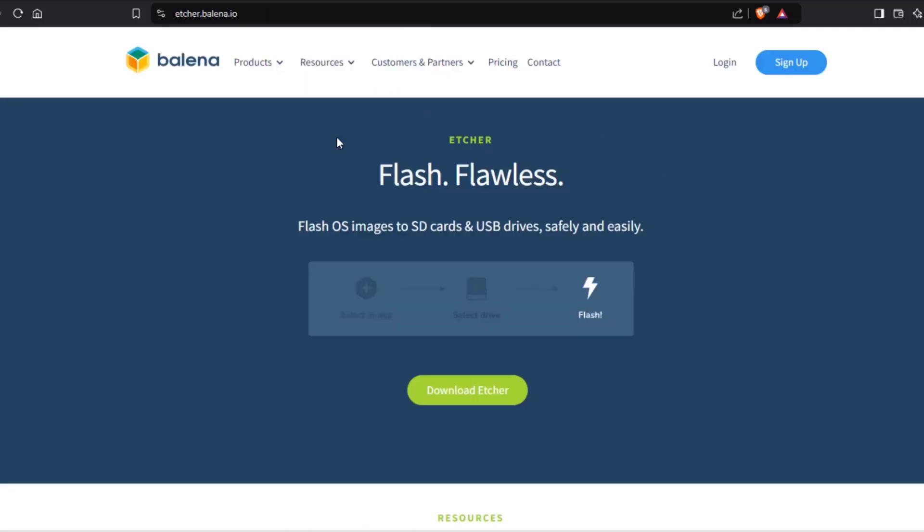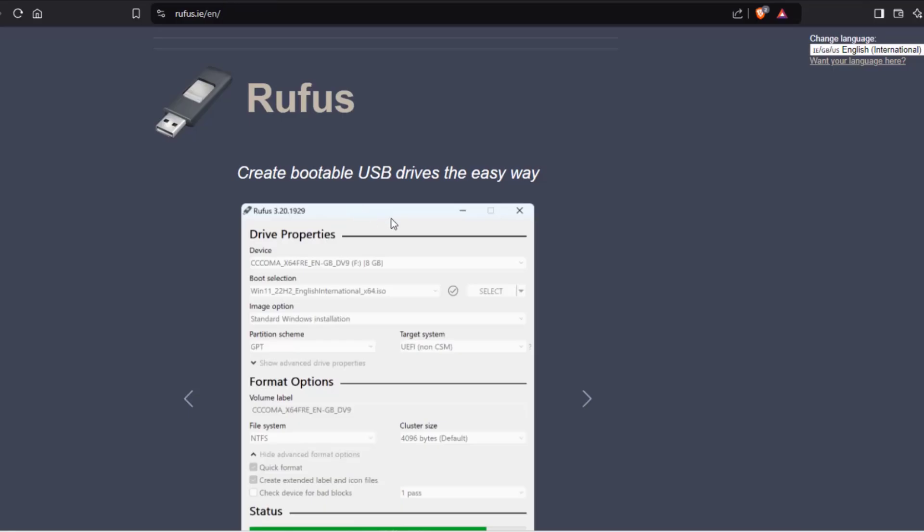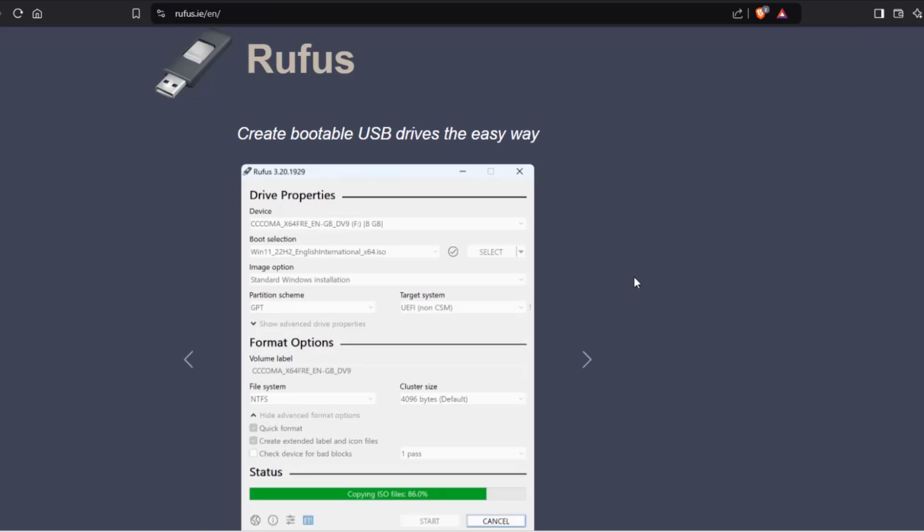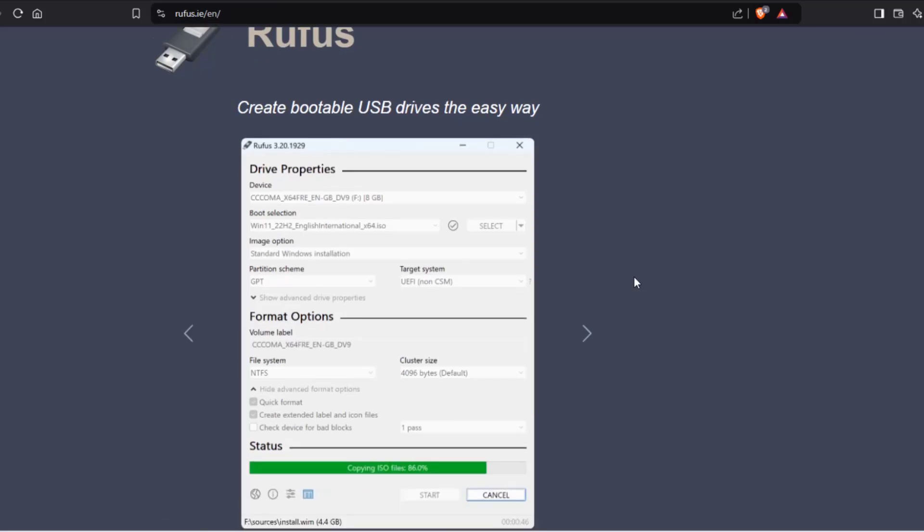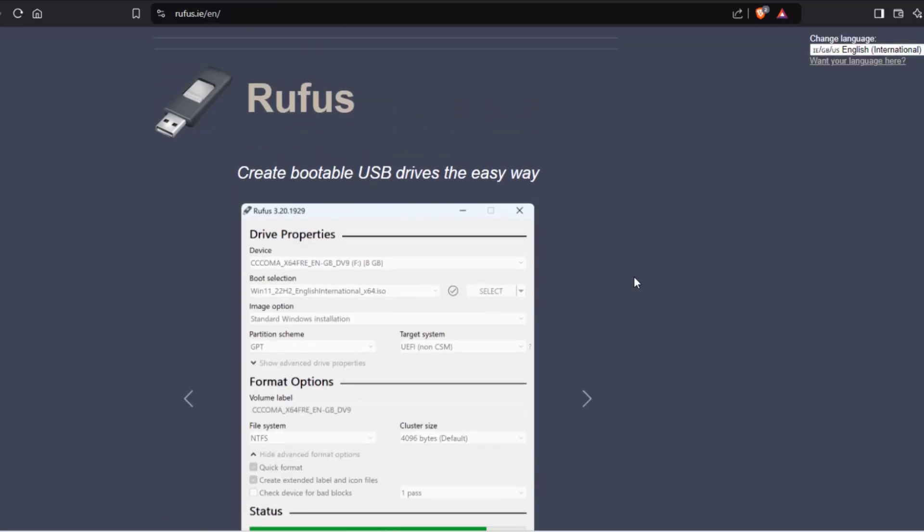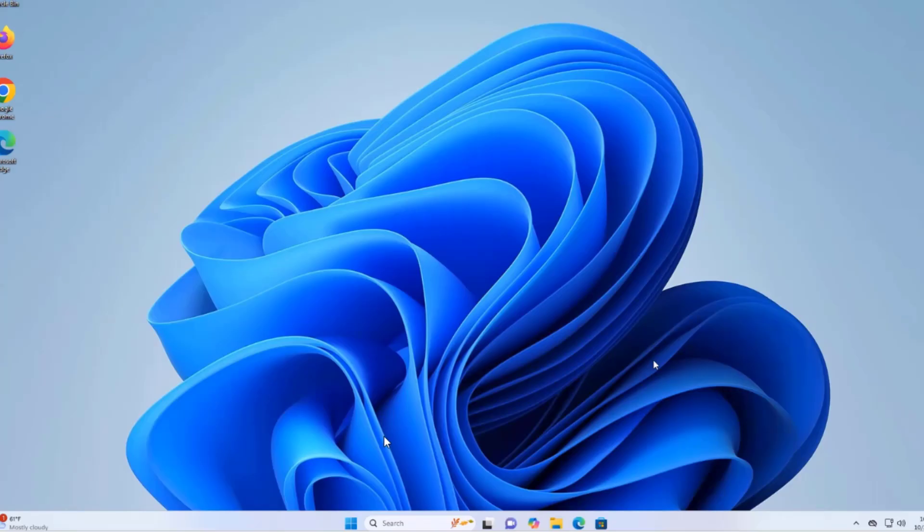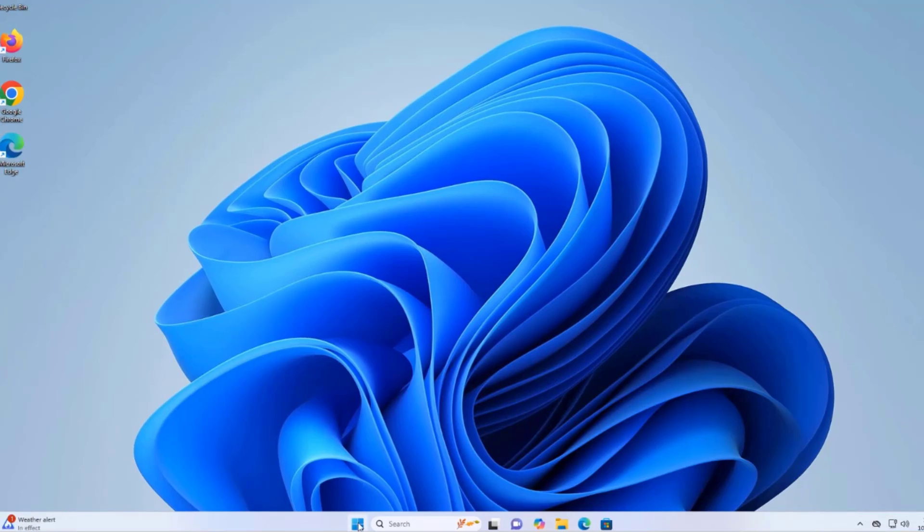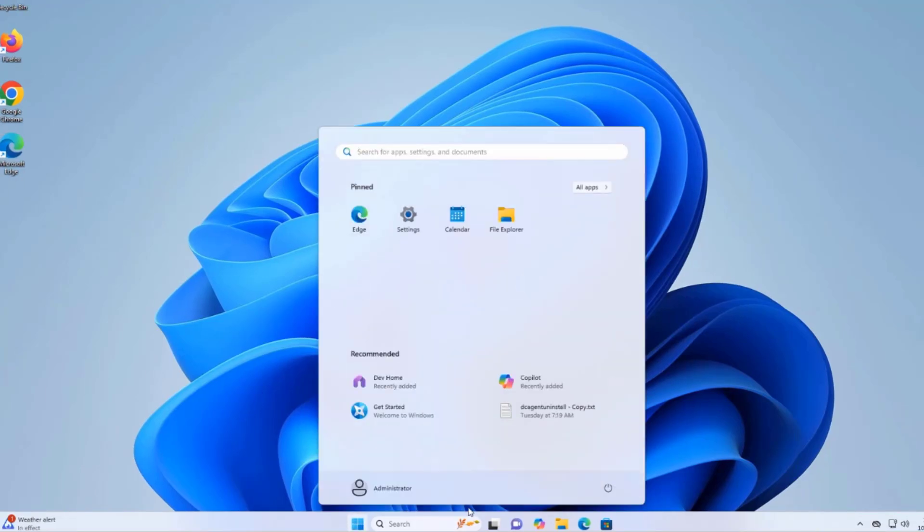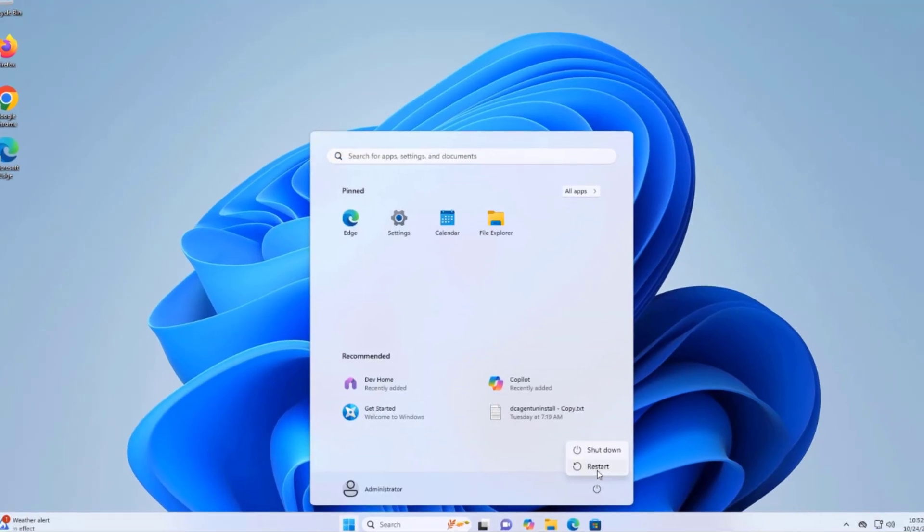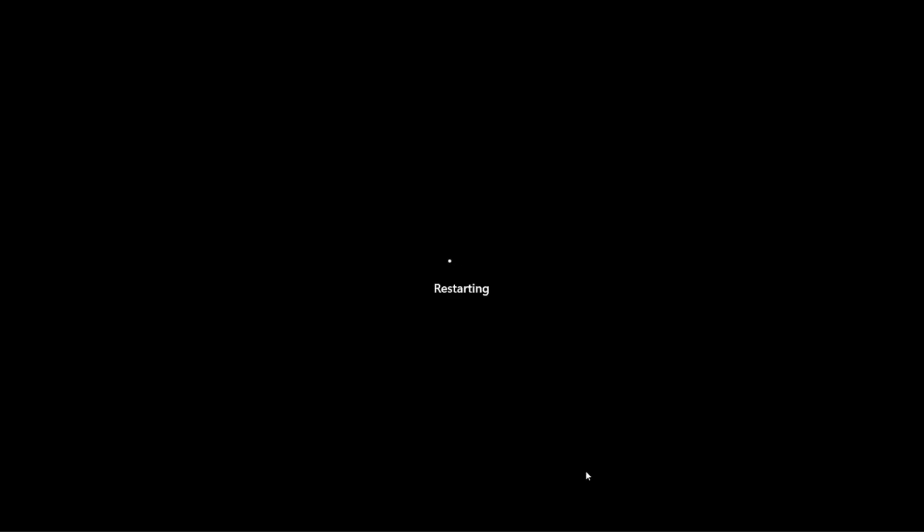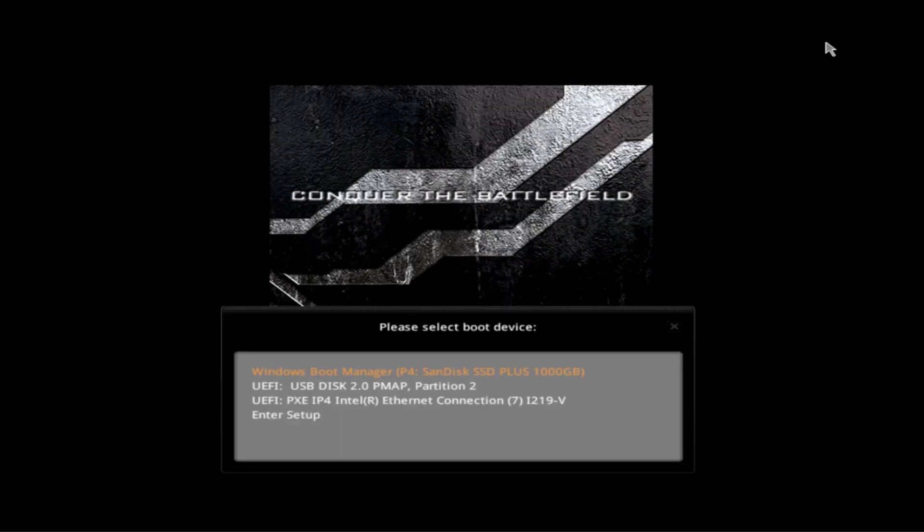I'm going to reboot this Windows computer. This is the BIOS boot menu. I'm going to select the USB drive to boot up from.